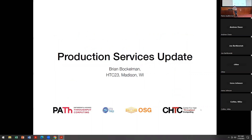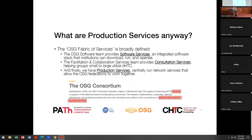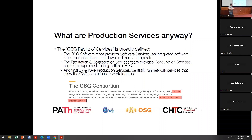I want to give a little update about the production services activities along the OSG fabric and services. I'm going to have overwhelmingly lots of technical details because I'm a technical person, but in case you forget all the details, I want to leave you at least with this slide.